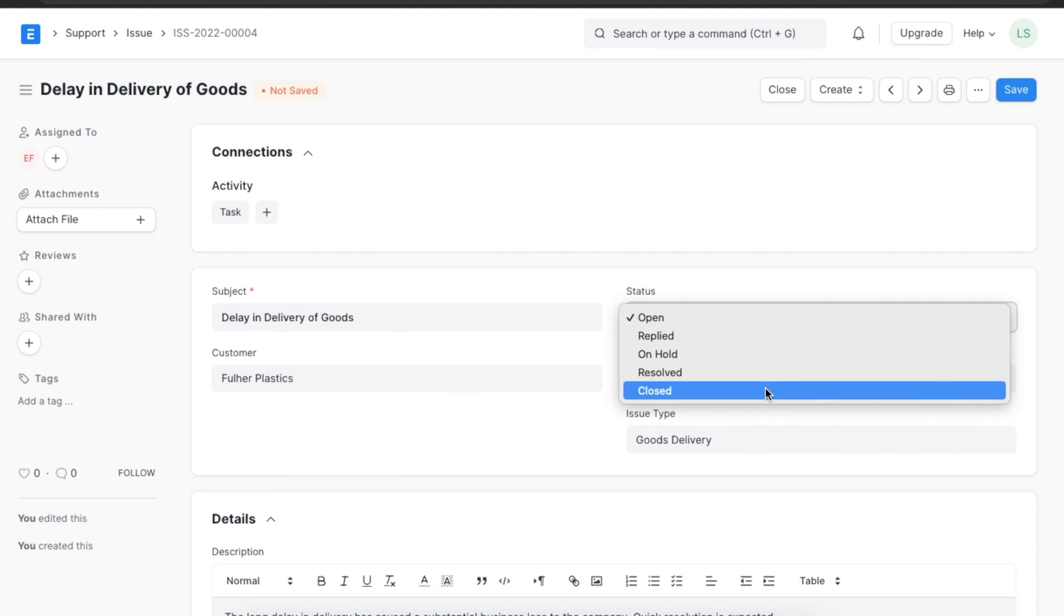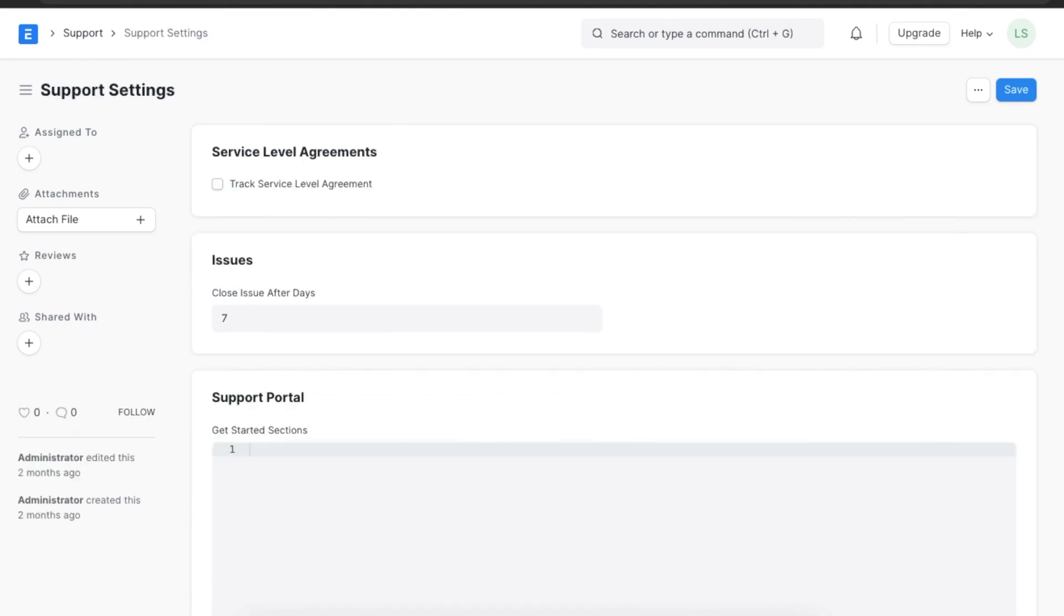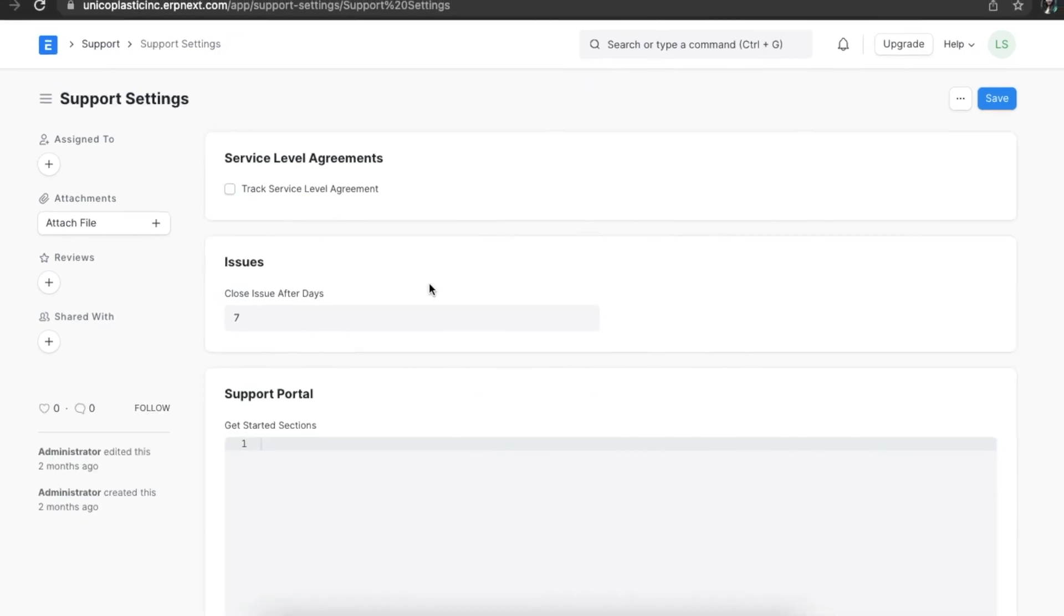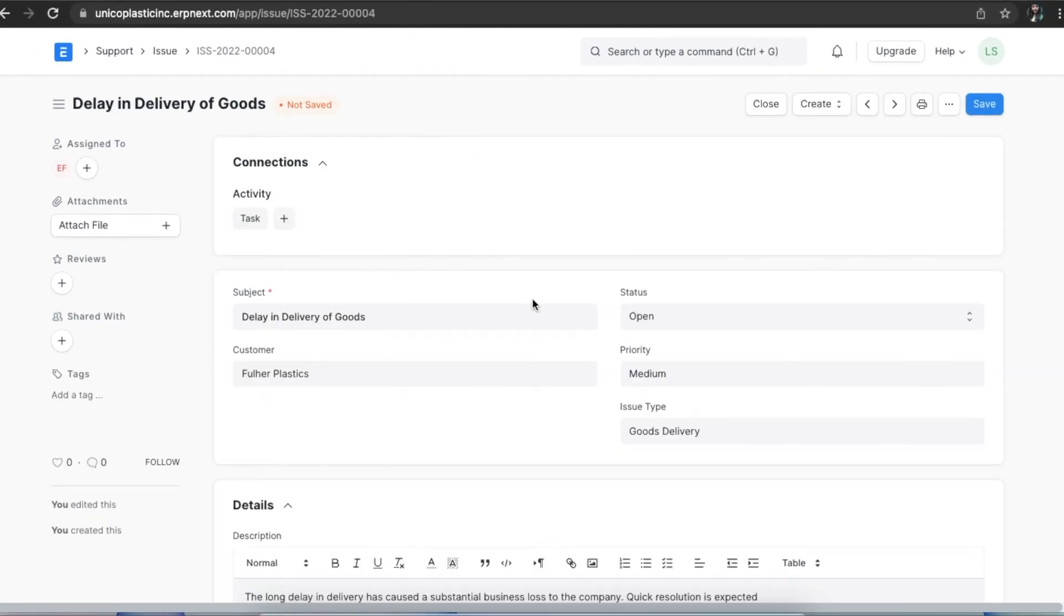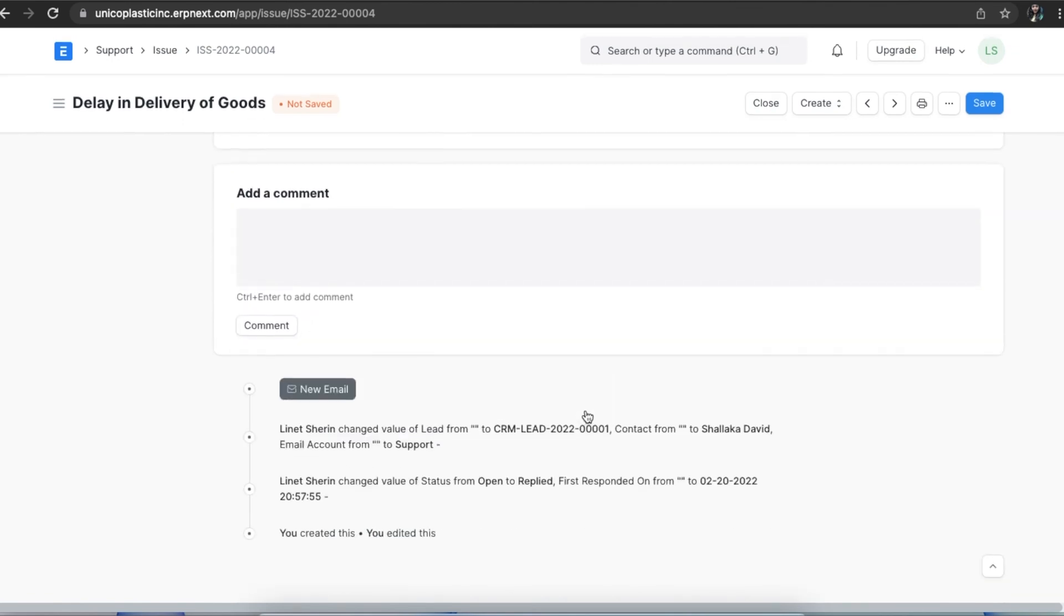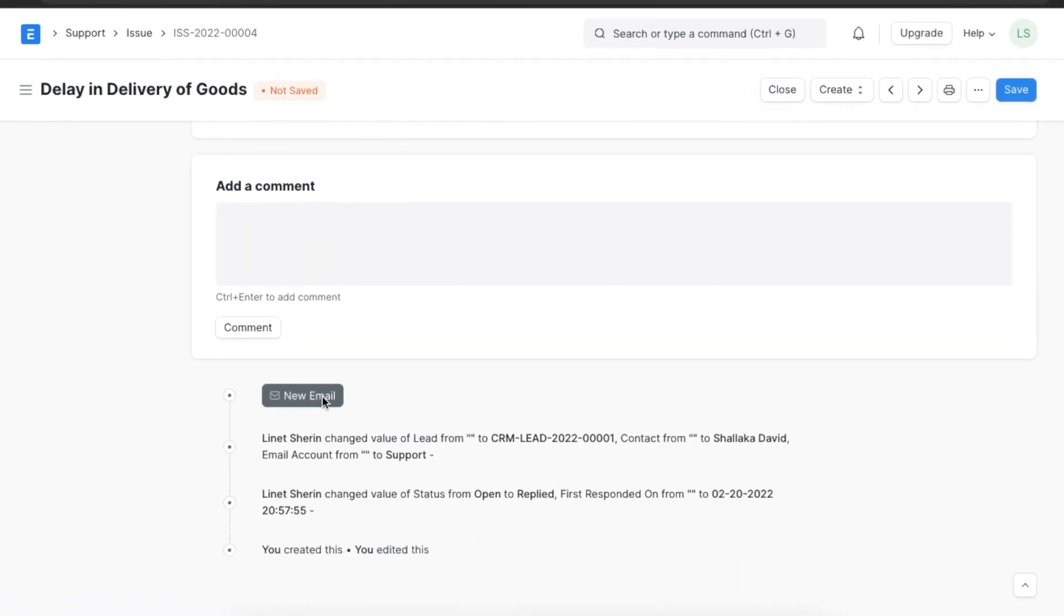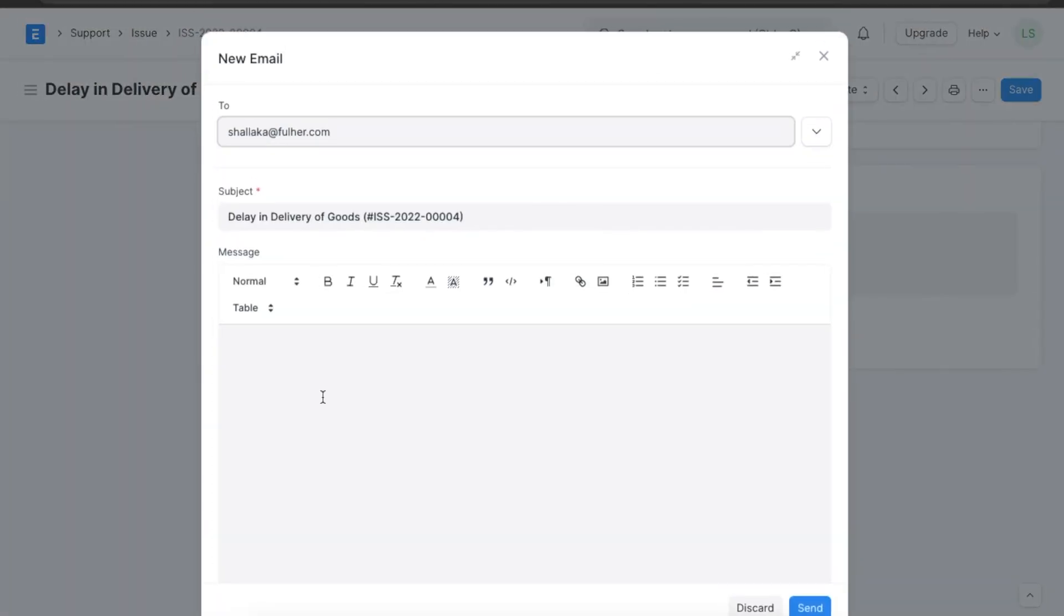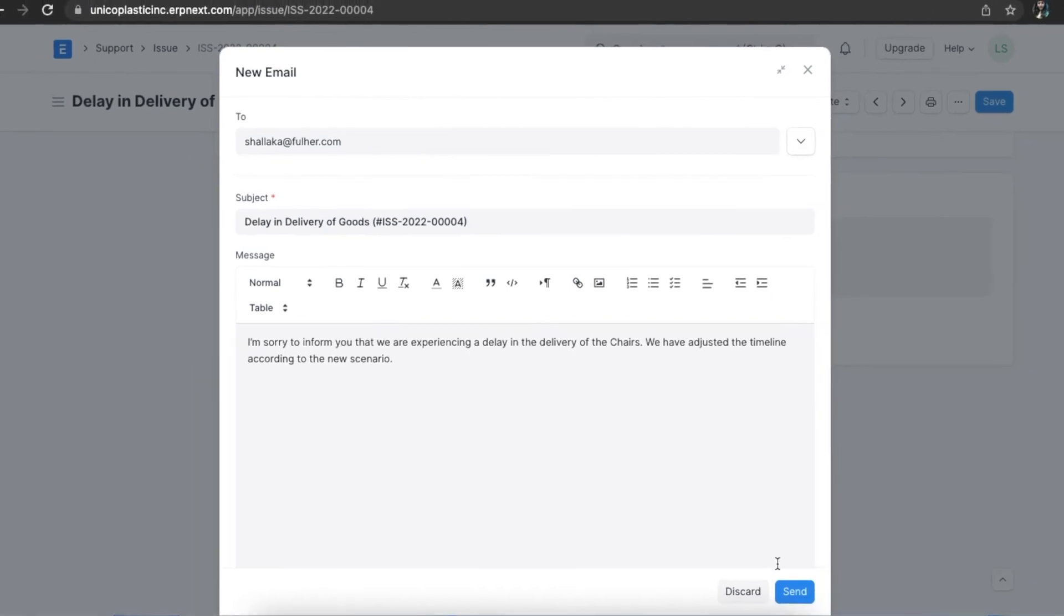We can do it manually or we can automate this via close issue after days configuration in support settings. When we scroll down to the end of the issue, we can see a new email button. We can use this button to respond to the issue. An email will be sent out to the person who raised the issue and we can add a subject, message, and send the email.